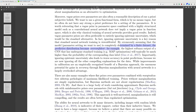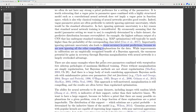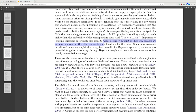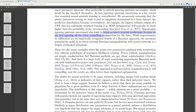By erroneously assuming that the model parameter setting is completely determined by a finite dataset, the predictive distribution becomes overconfident. For example, the highest softmax output of a CNN that has undergone standard MAP training would typically be much higher than the probability of the corresponding class label. Importantly, ignoring epistemic uncertainty also leads to worse accuracy in point predictions because we are ignoring all other competing explanations for the data. While improvements in calibration are an empirically recognized benefit of the Bayesian approach, the enormous potential for gains in accuracy through Bayesian marginalization with neural networks is a large advantage.